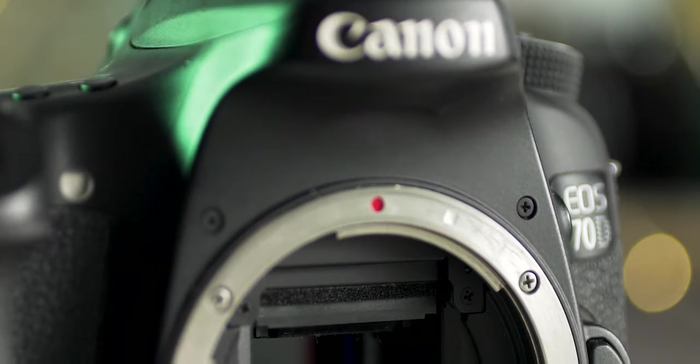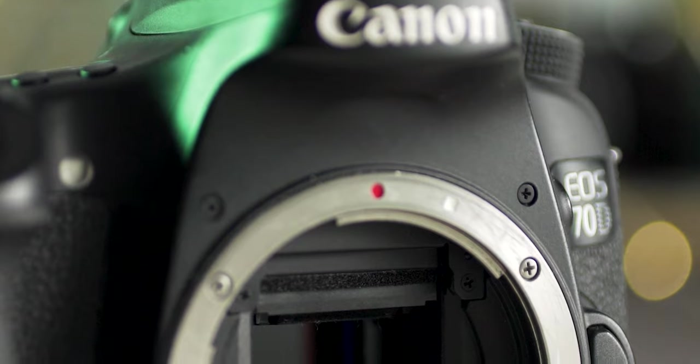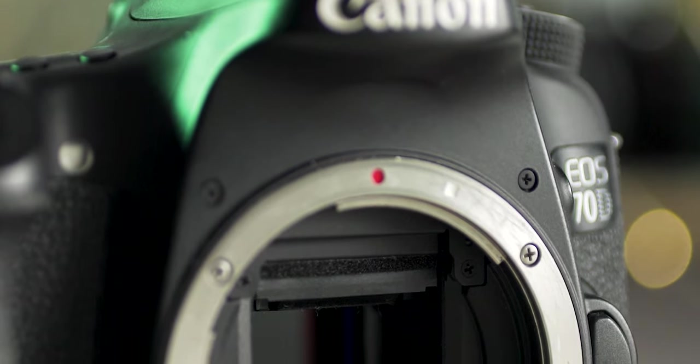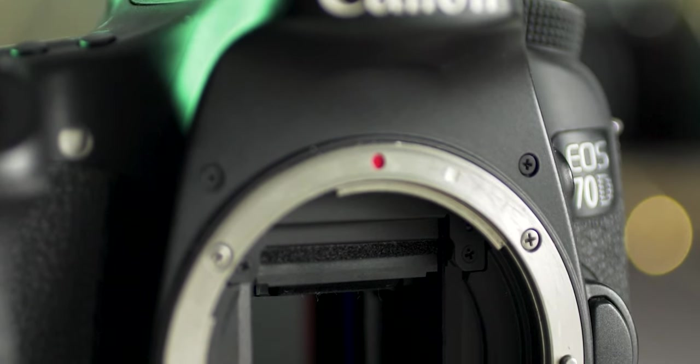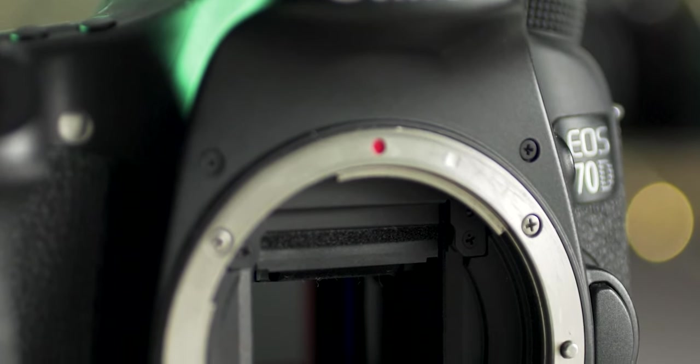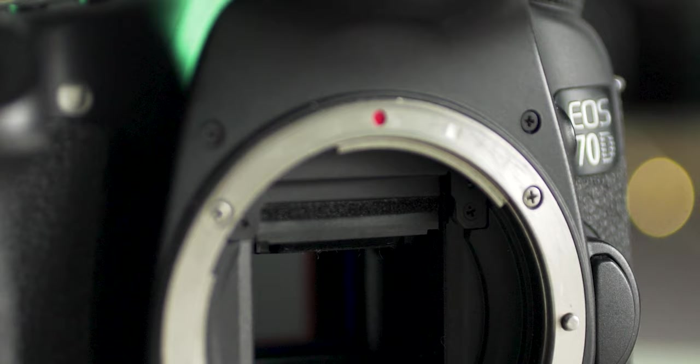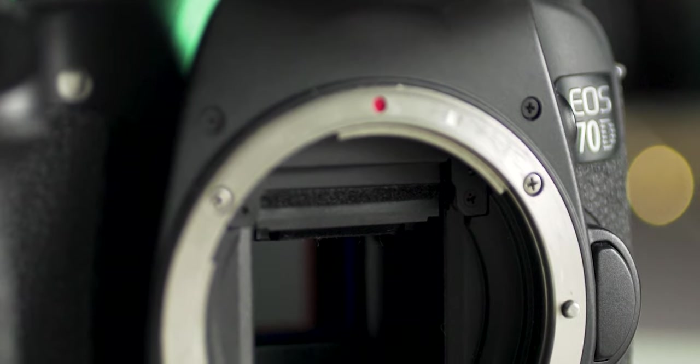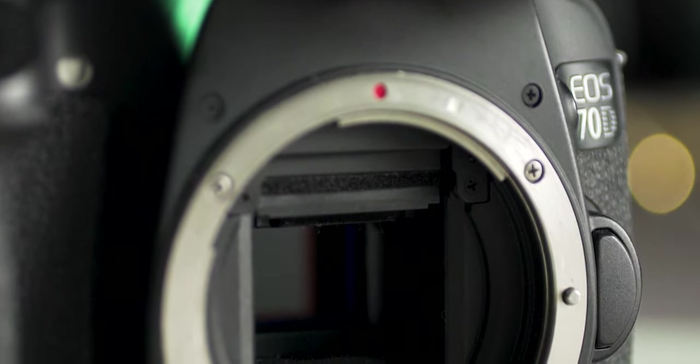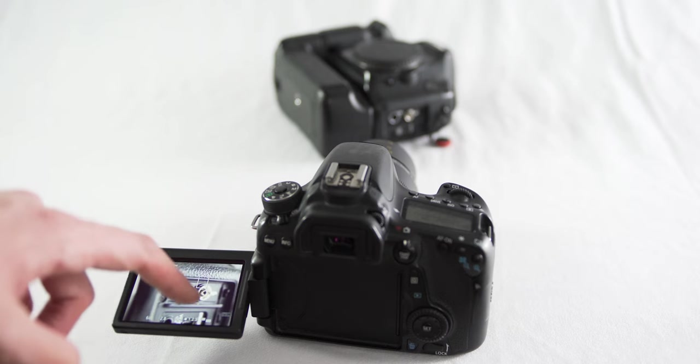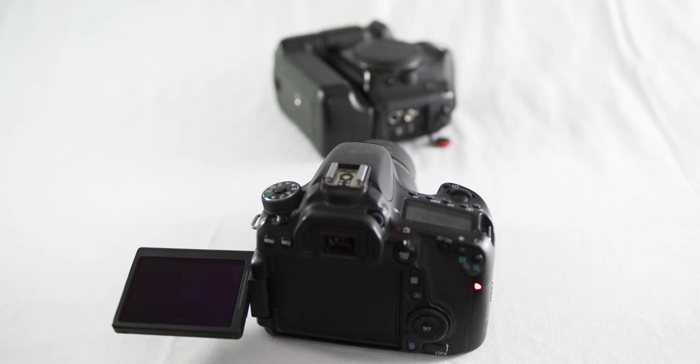Overall, for photos the 70D is insanely easy to use and quality-wise it can produce perfectly adequate images for pretty much anything you need it for.